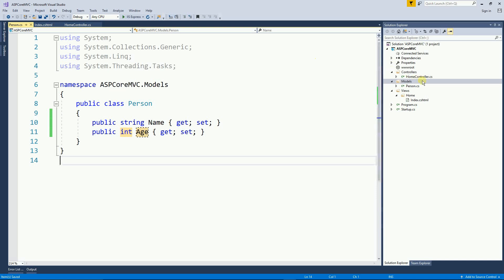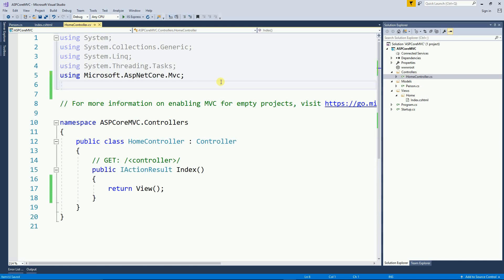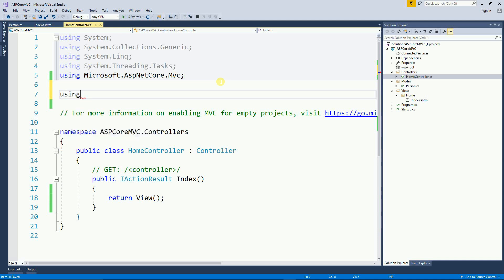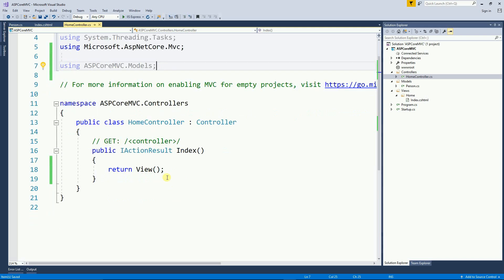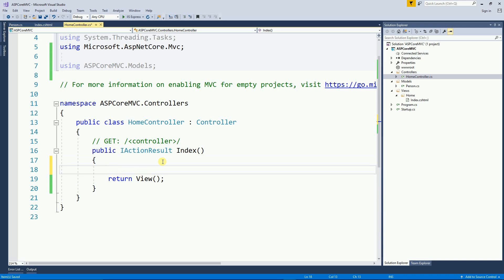Now let's go to the controller. On the controller I need to include the model and now here I can create an object type person.